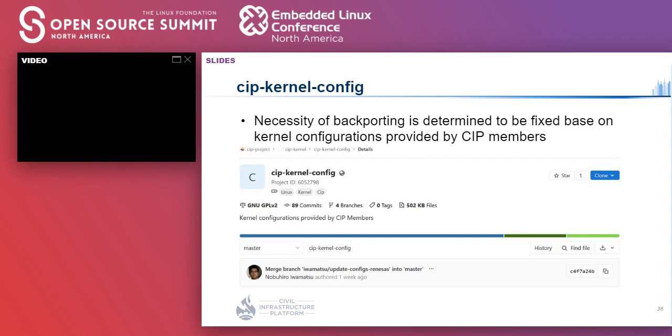These are the updates regarding the open source tools. Thank you for your time. Kudo-san, the floor is back to you.